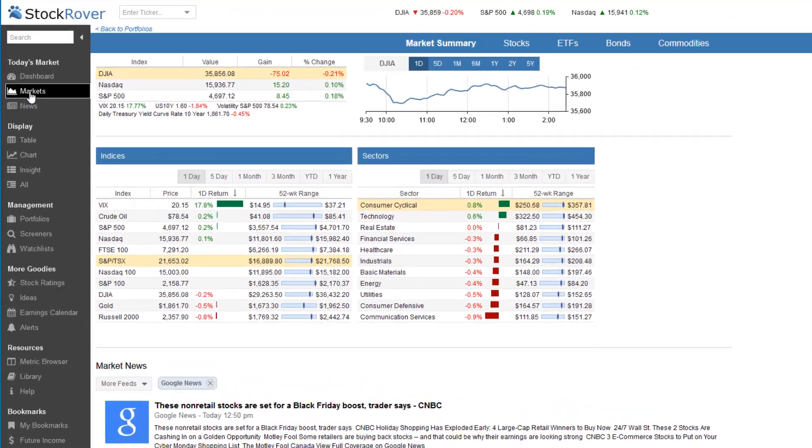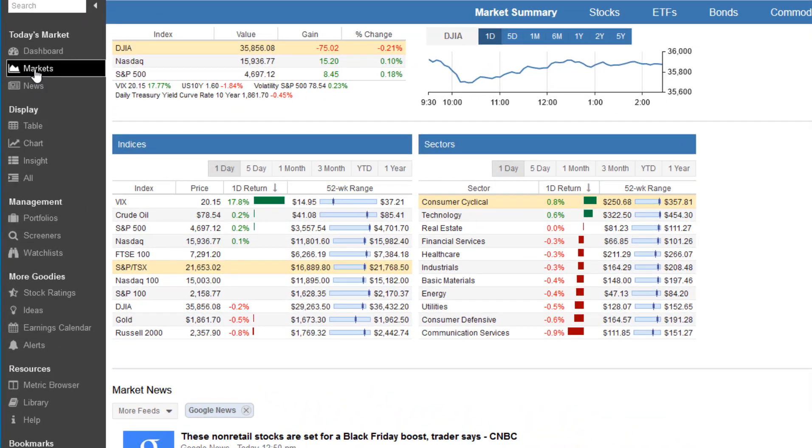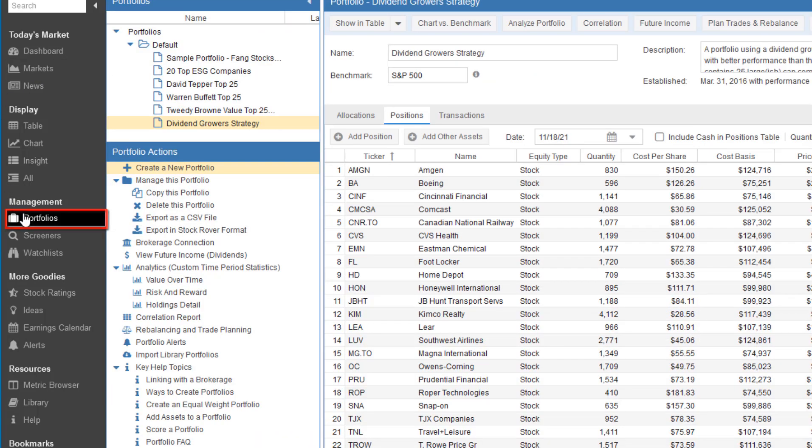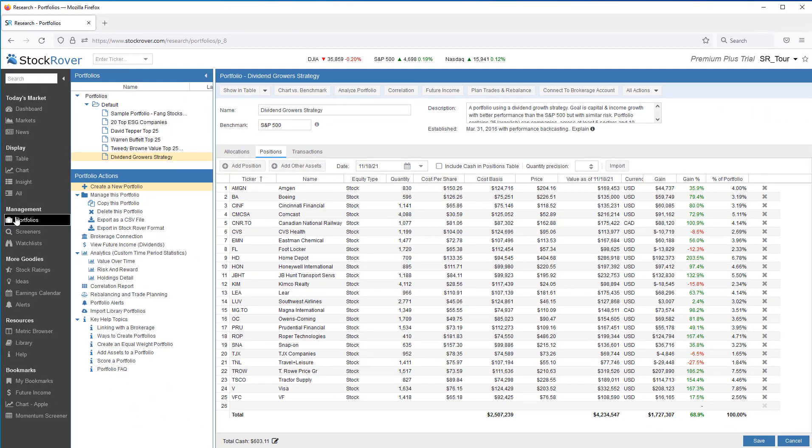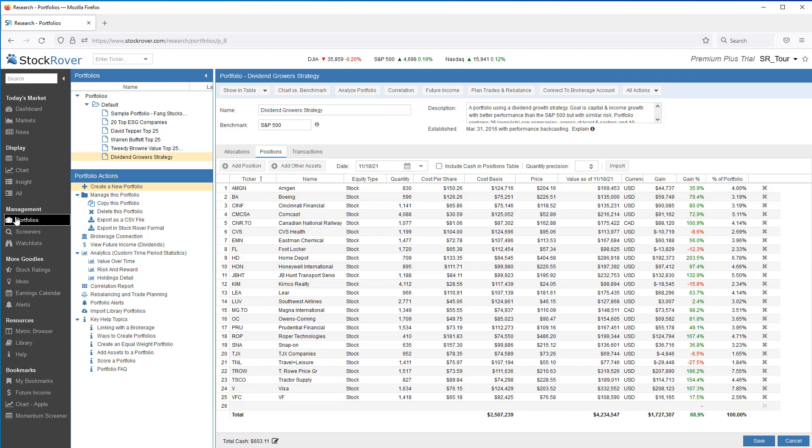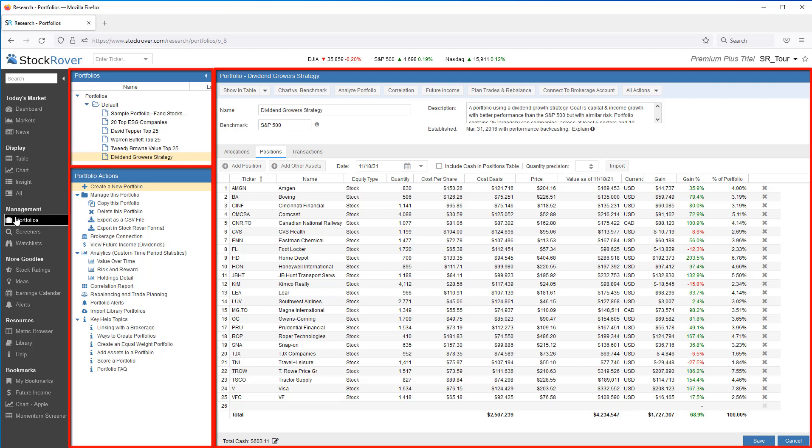To get your portfolio or portfolios into Stock Rover, you'll want to go to Portfolio Management. This is found under the Management group and the gray selector bar on the left. I've already selected a dividend growers portfolio. When I switch to Portfolio Management, we'll see three panes displayed.